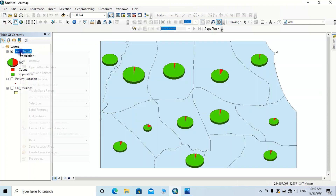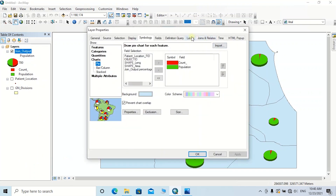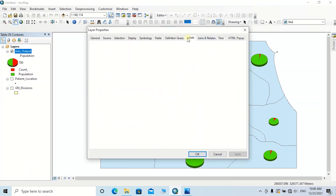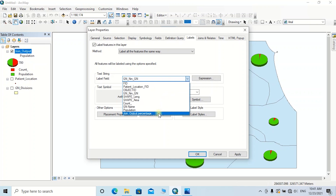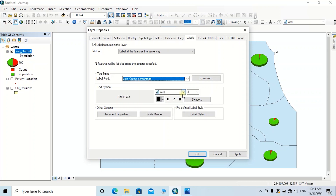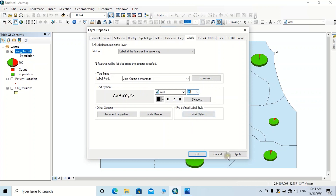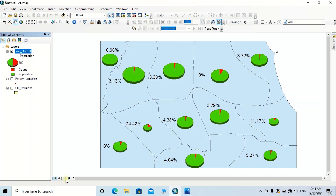Then you can label the percentage field. Right-click on this feature class, go to Properties, and browse to the Labels tab. Tick on 'Label Features in this Layer,' change the label field to Percentage, and adjust the symbol size and color appropriately, then click Apply.